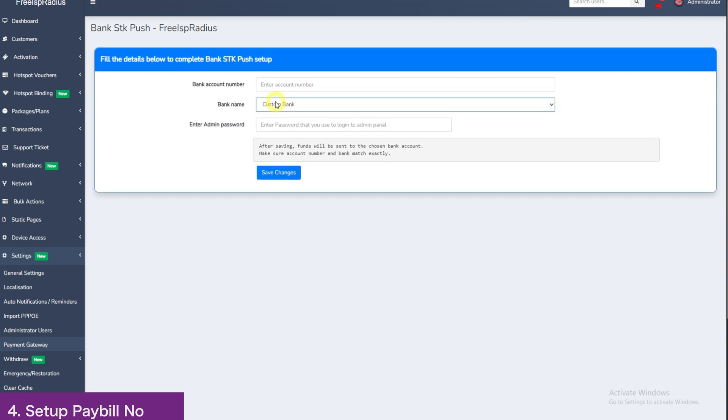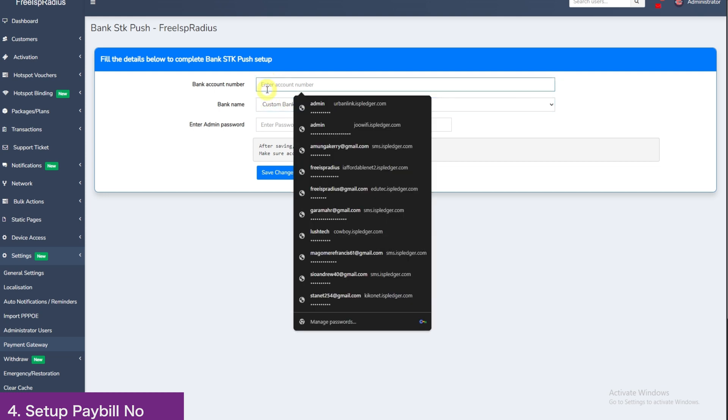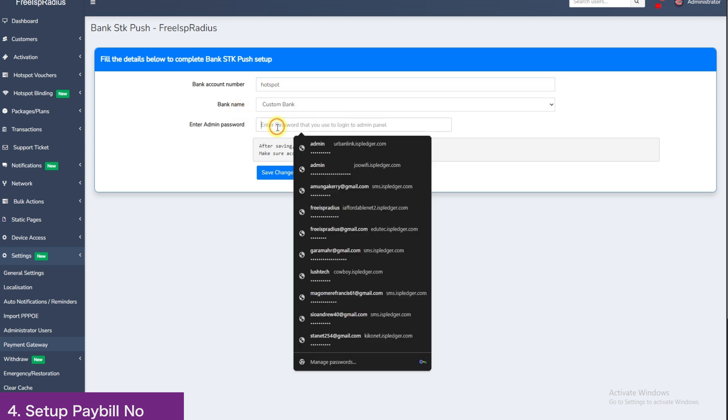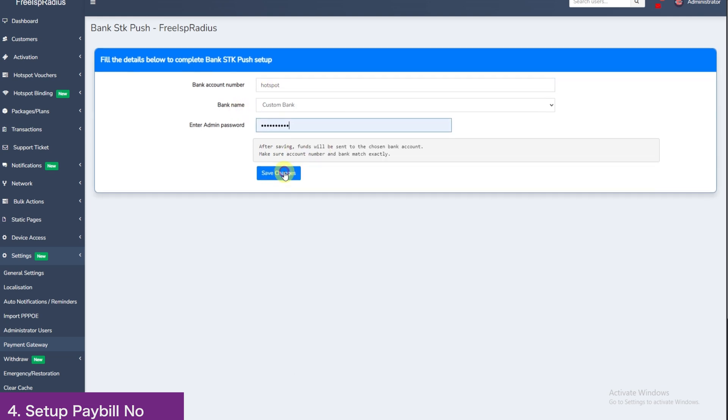So this custom bank has our pay bill that we have just configured in custom pay bill a few moments ago and our account name. We can enter anything since the pay bill is yours and all the money goes to your pay bill account. It doesn't matter the account name. Here I will enter the account number as hotspot and re-enter password, then save changes.